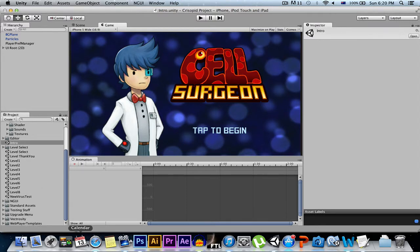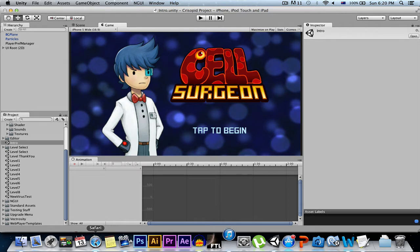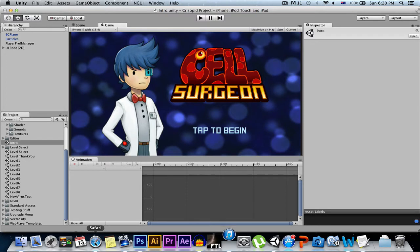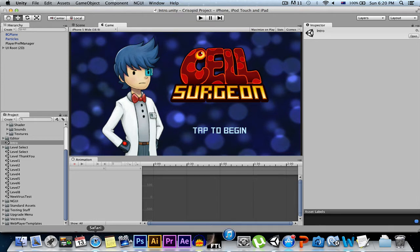Perhaps the biggest thing that's happened recently was Cell Surgeon attended two expos: the iFest Expo and the EB Games Expo. Because of that, not only do I have to develop the game, but there's a lot of things I have to prepare for the expos as well.